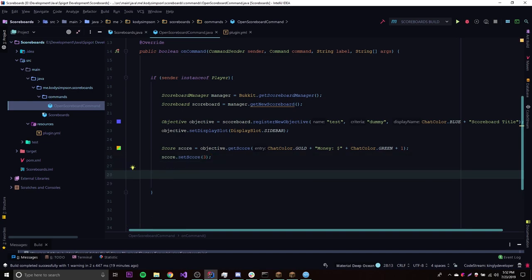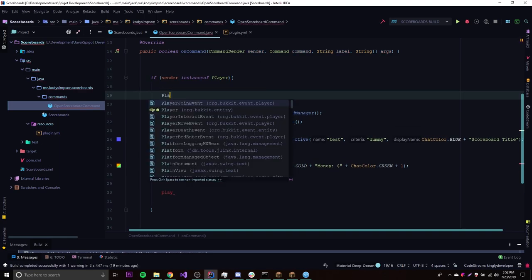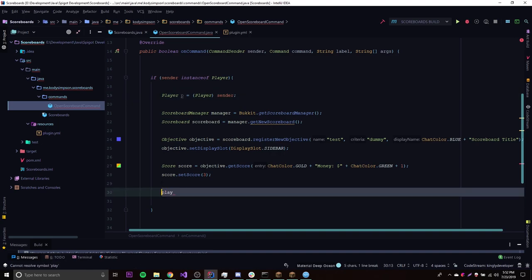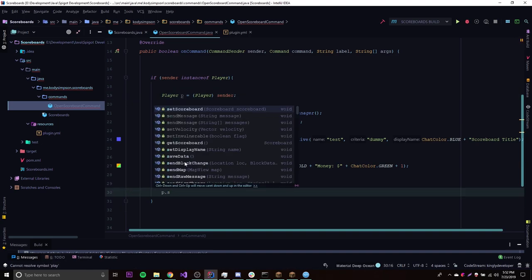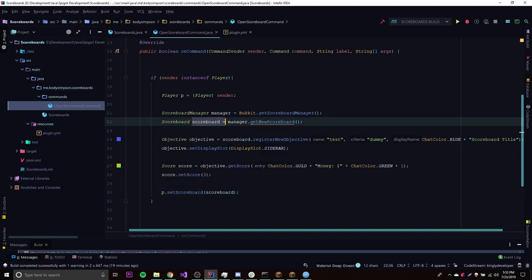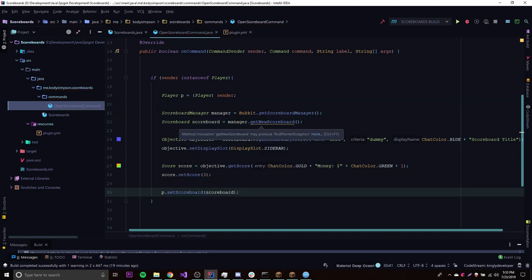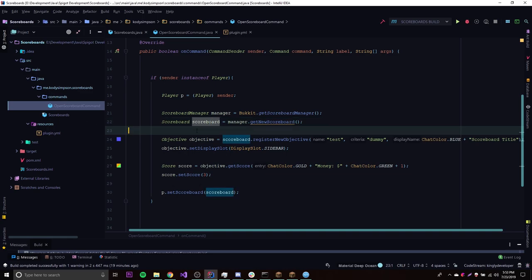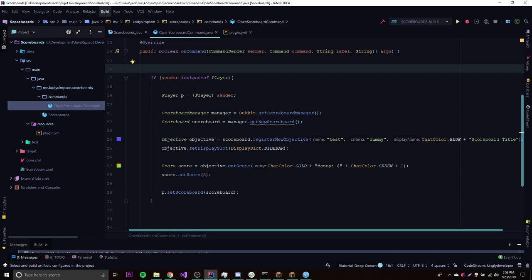Now what we need to do is go ahead and open the scoreboard for the player — display the scoreboard on the player's screen. We don't have a player object yet, so we do: Player player, or just add p is equal to (Player) sender. We could simply do p.setScoreboard and then we just pass in the scoreboard object. That's going to set the scoreboard we just created on the player's screen. So let's build this and I'll see you in the server.